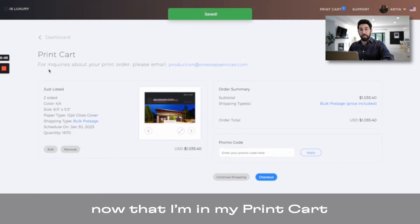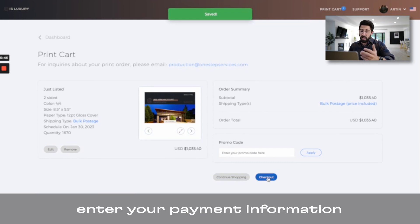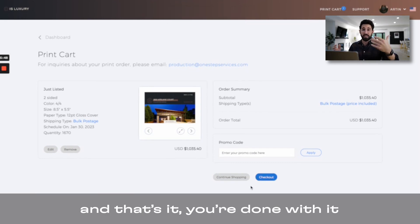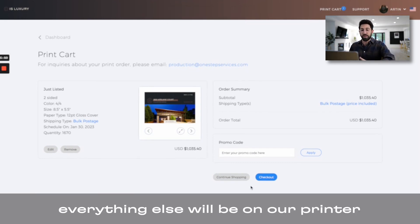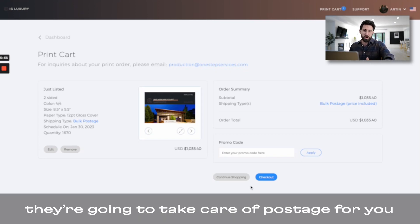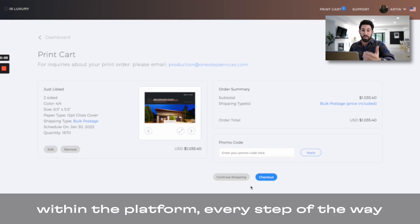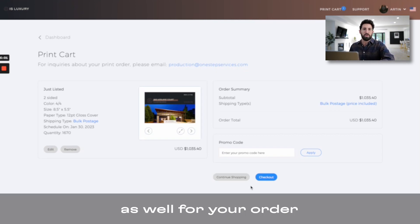Now that I'm in my print cart, all you have to do is check out, enter your payment information, and that's it. You're done. Everything else will be on our printer to handle the order. They're going to take care of postage for you, and then you will be receiving notifications within the platform every step of the way as well for your order.